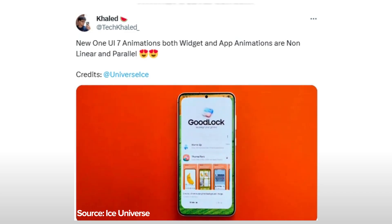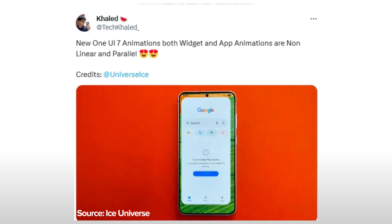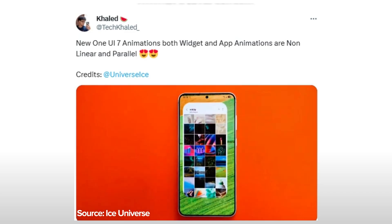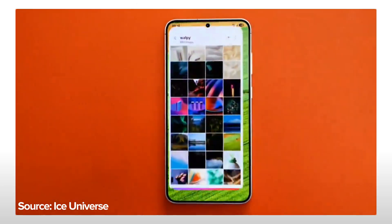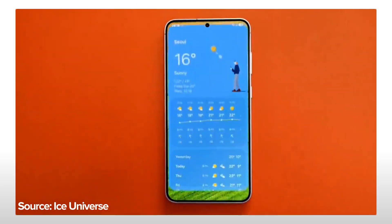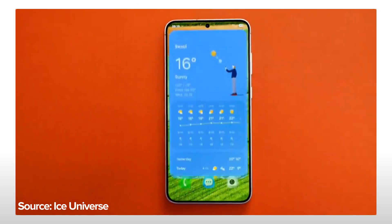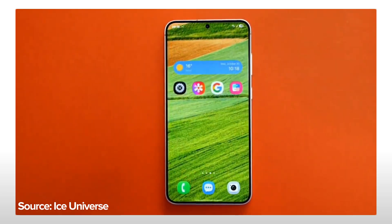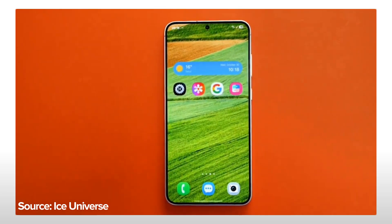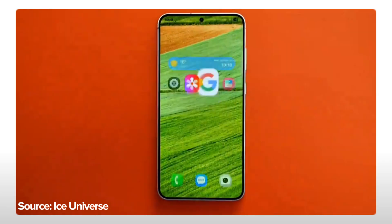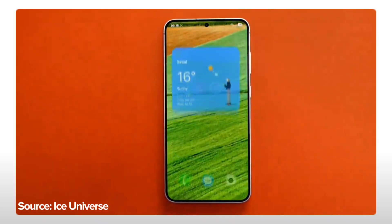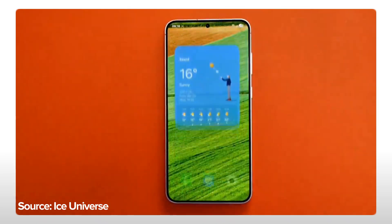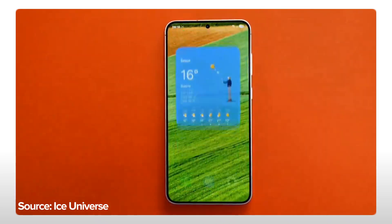The video was shared by X user Techheld, who credits the well-known leaker Ice Universe. However, it's uncertain whether this clip is an authentic recording of One UI 7. Still, the animations shown are impressive, featuring non-linear and parallel characteristics. Non-linear animations mean app windows and widgets follow varied paths as they open or close, not just a single preset route.